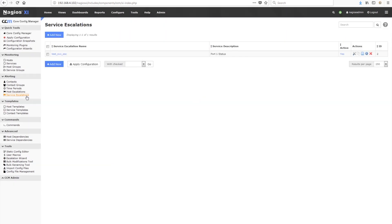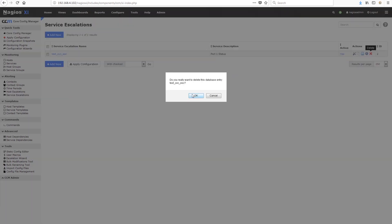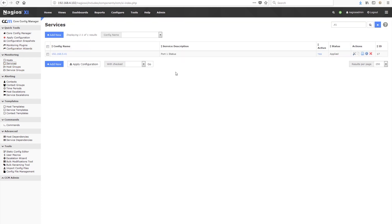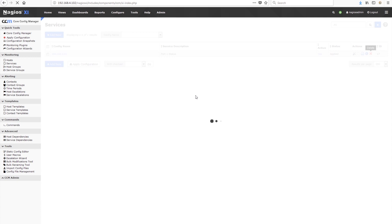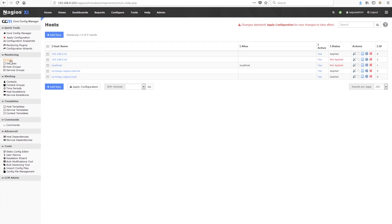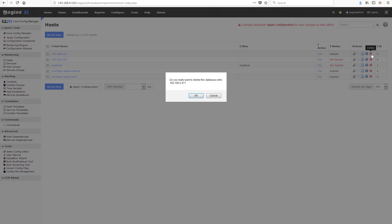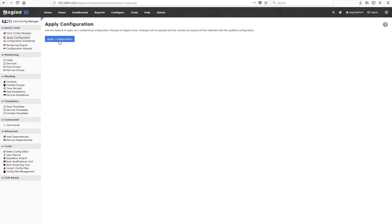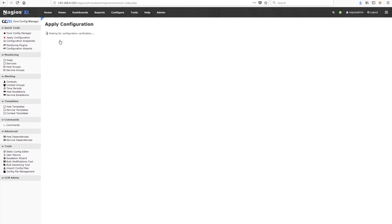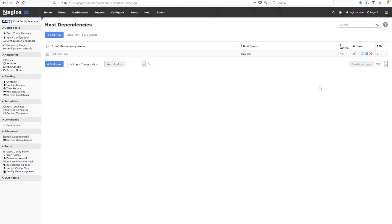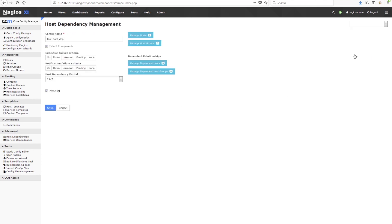To remove the dependent relationships so that you can delete the host, click the appropriate link on the left sidebar for each type of dependent relationship and delete those one by one. In this example, we go through and delete one of each type of dependent relationship and then delete the host itself. Note that you do not need to apply the config until you have deleted all dependent relationships and the host itself.